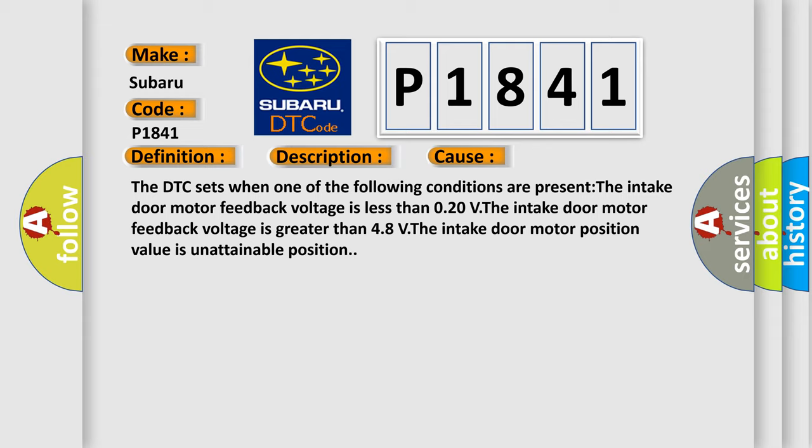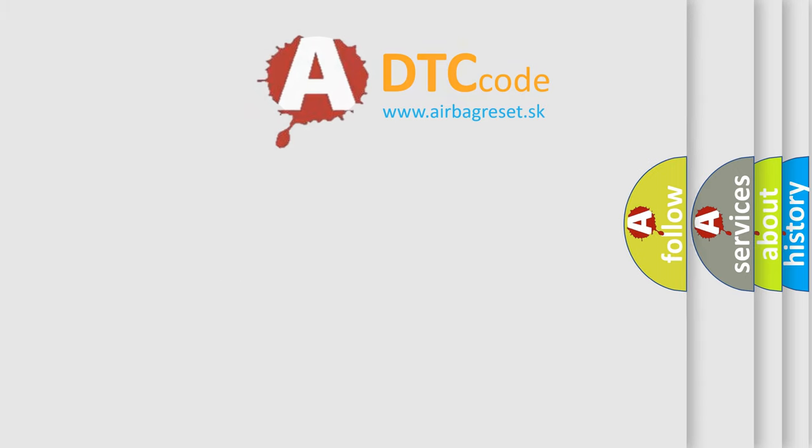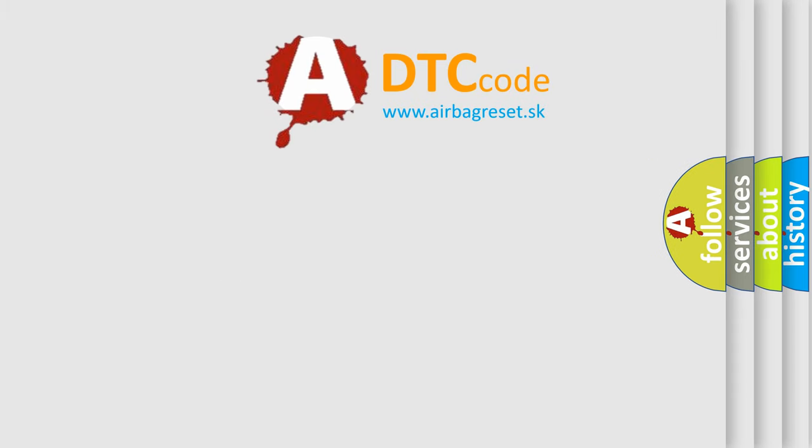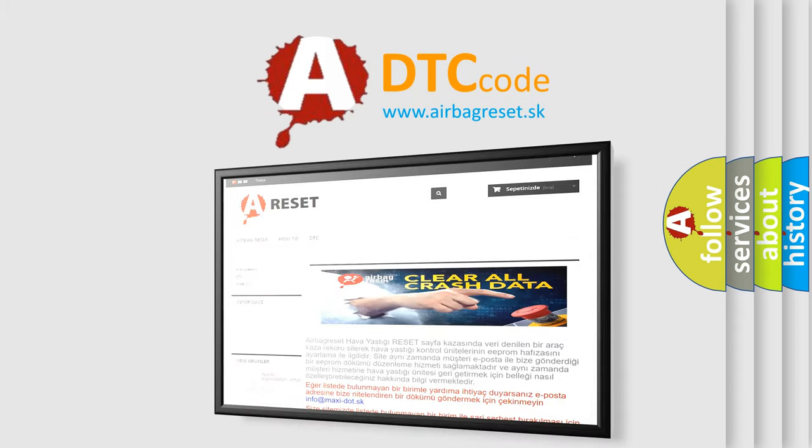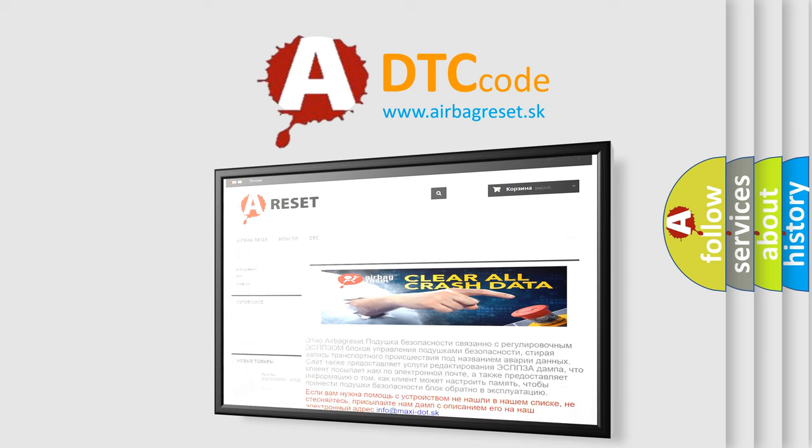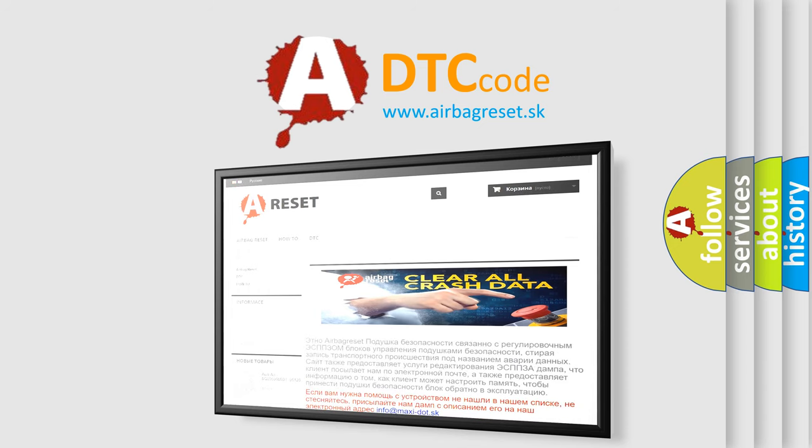The airbag reset website aims to provide information in 52 languages. Thank you for your attention and stay tuned for the next video.